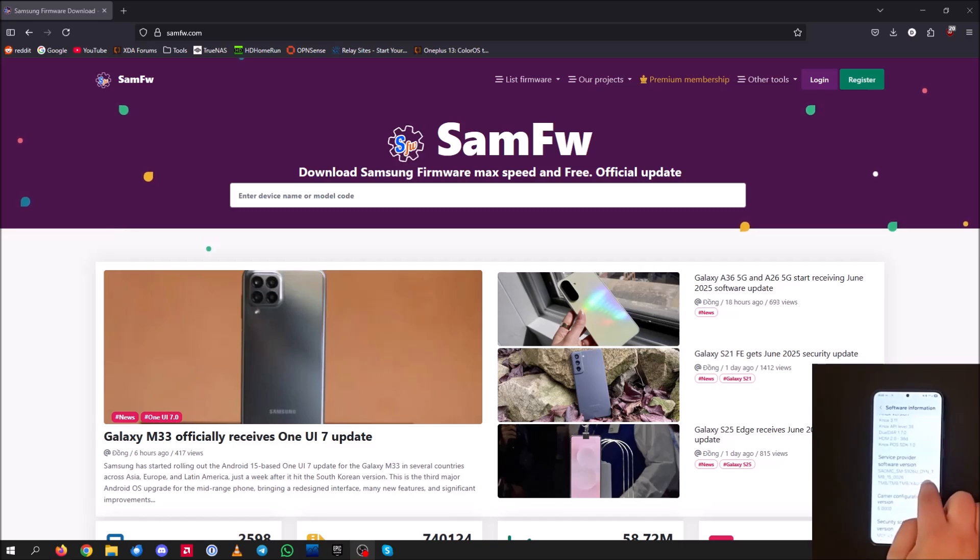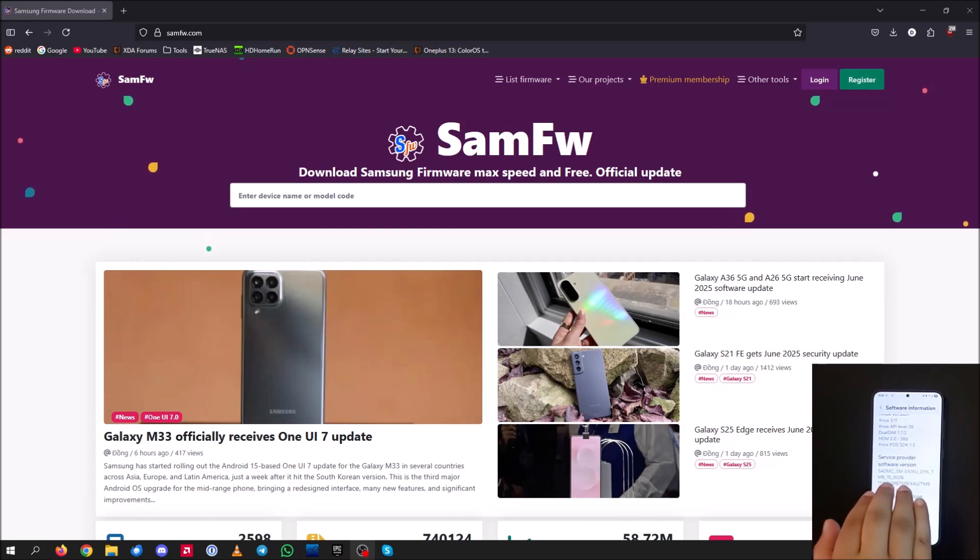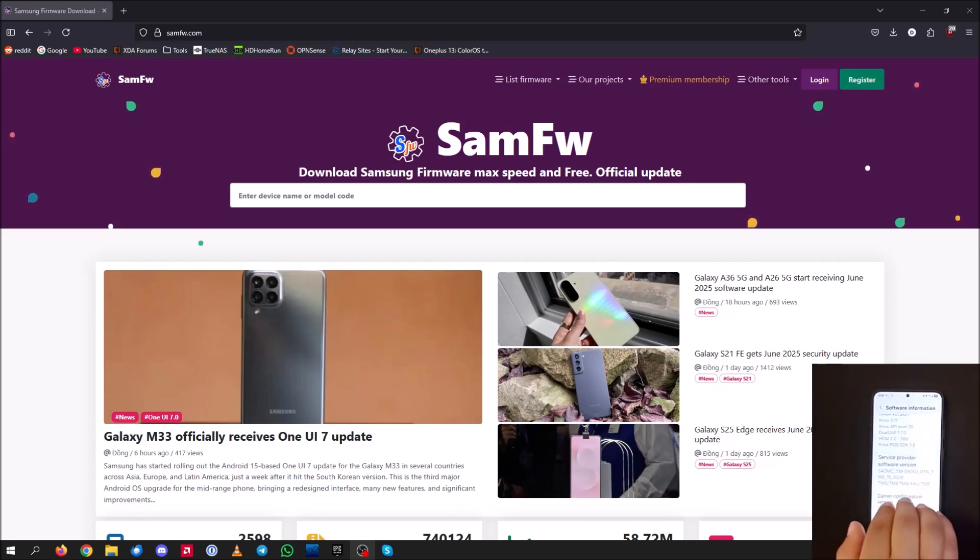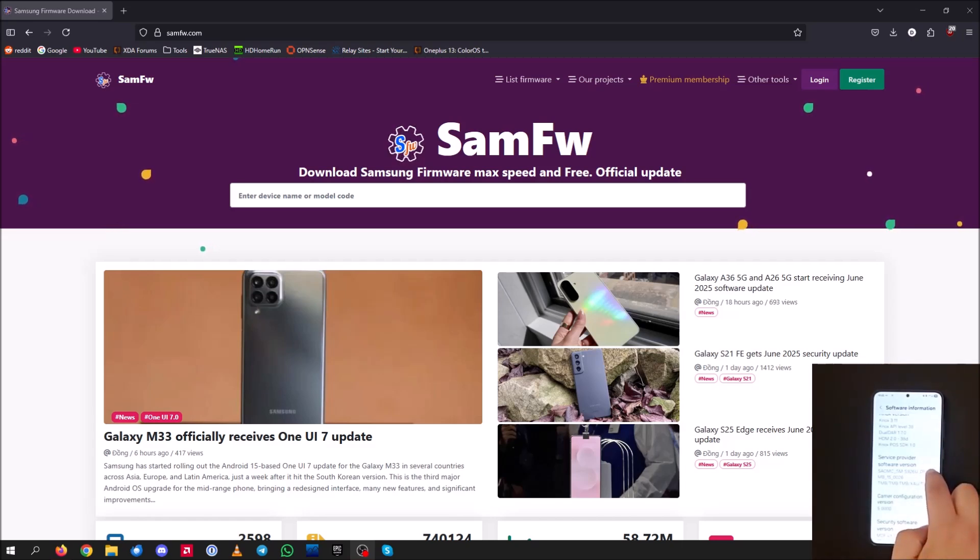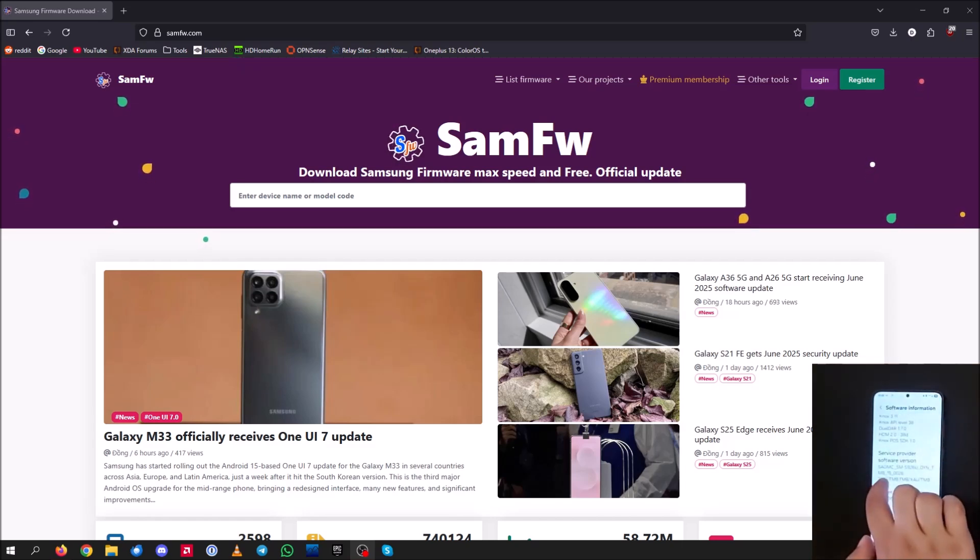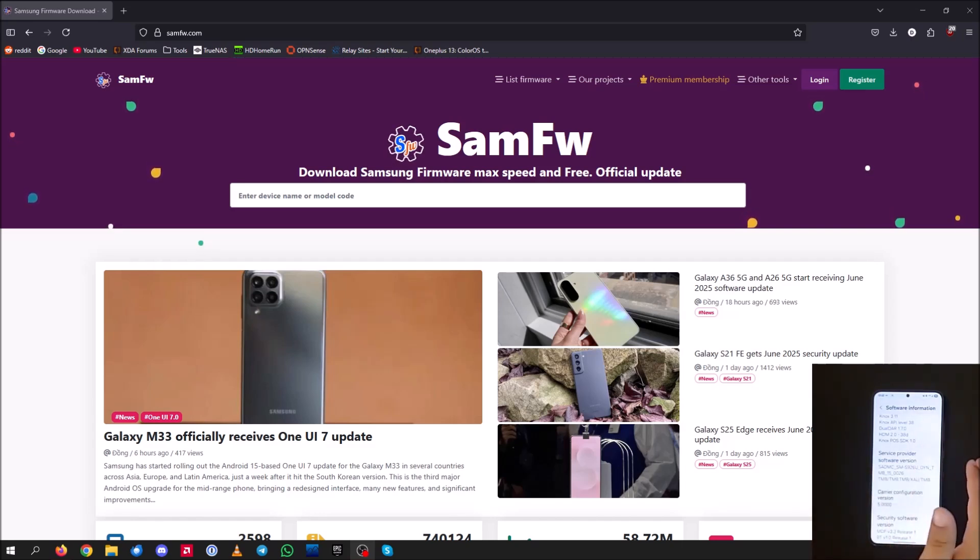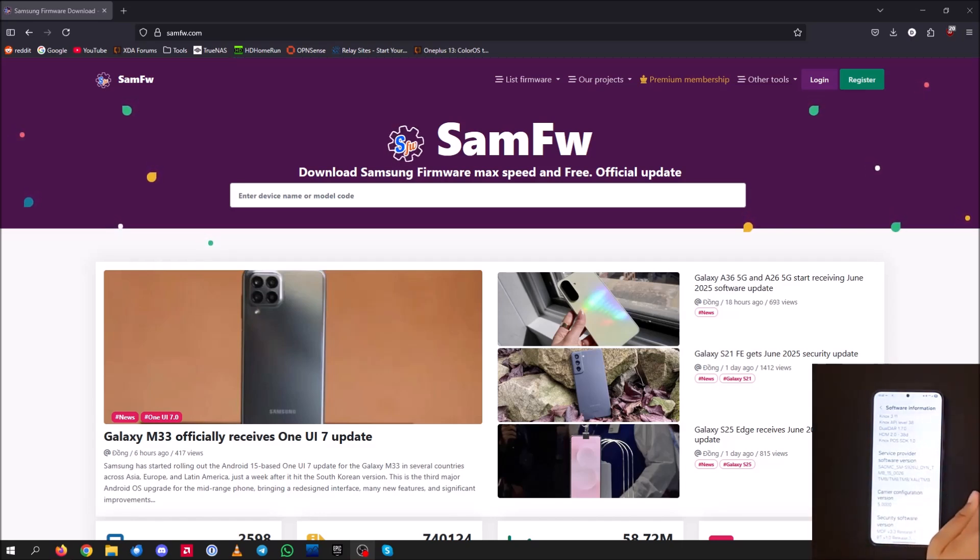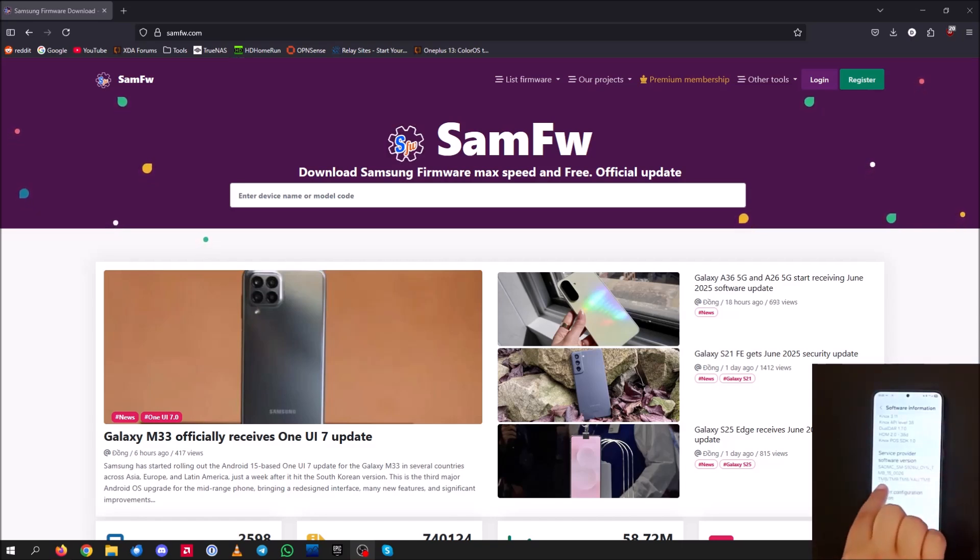So when it says U at the end, instead of U1, U means it's carrier branded. The U1 means it's carrier unlocked. So we're going to go ahead and flash the U1 firmware. And as you can see, underscore TMB. TMB stands for T-Mobile. If you have an AT&T device, it will be ATT. If you have a Verizon device, it will be VZW. And you'll just see that right here.